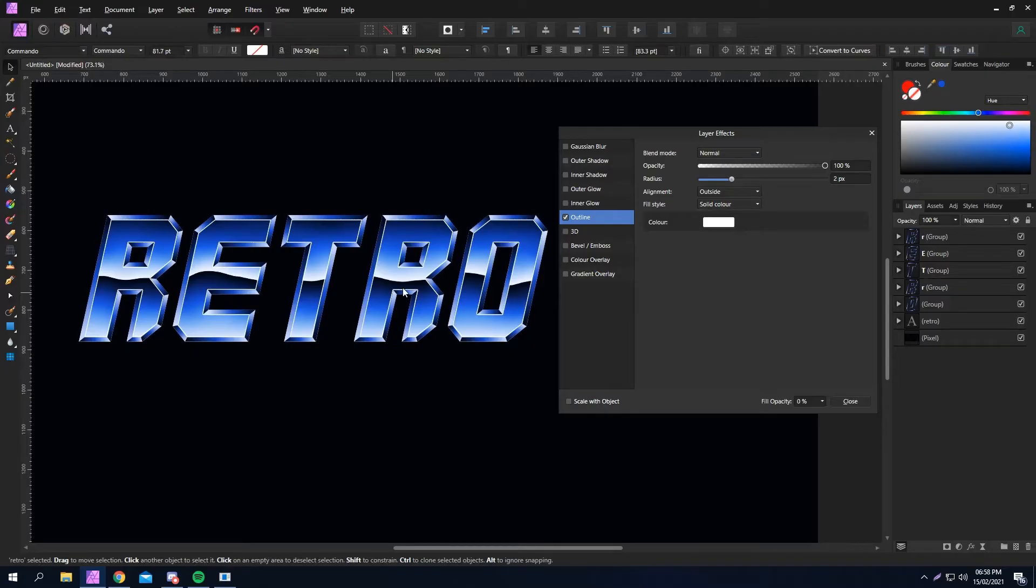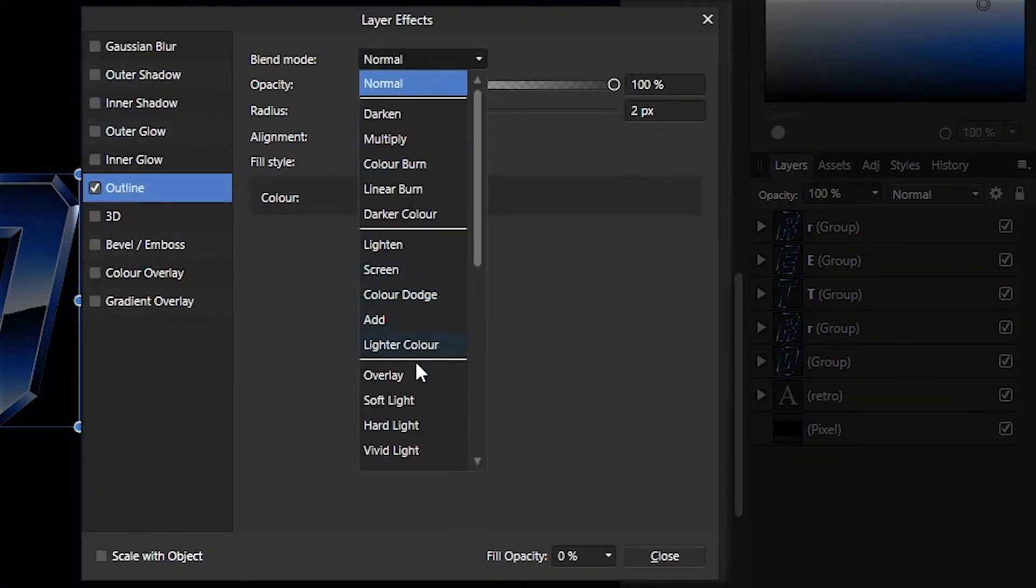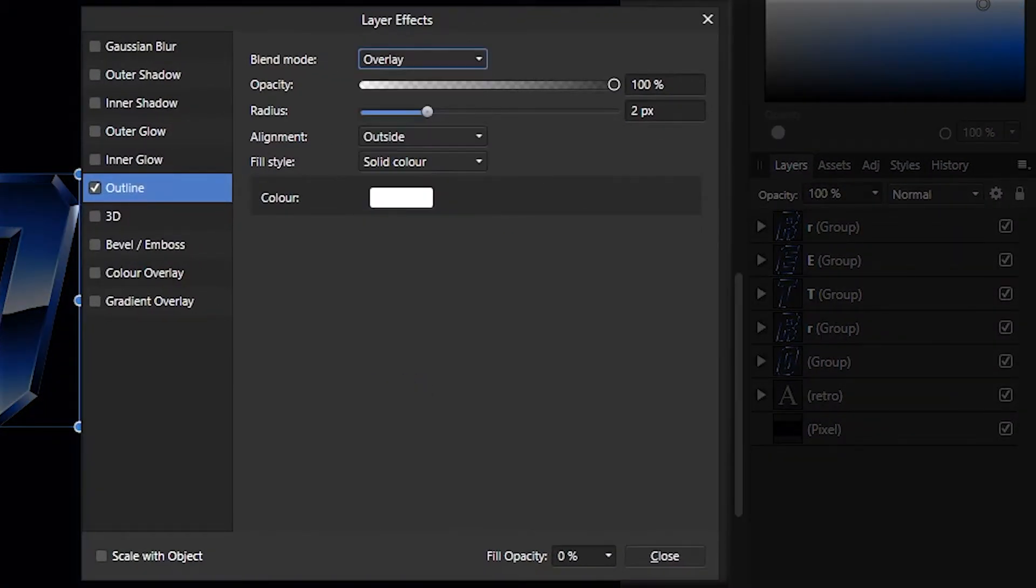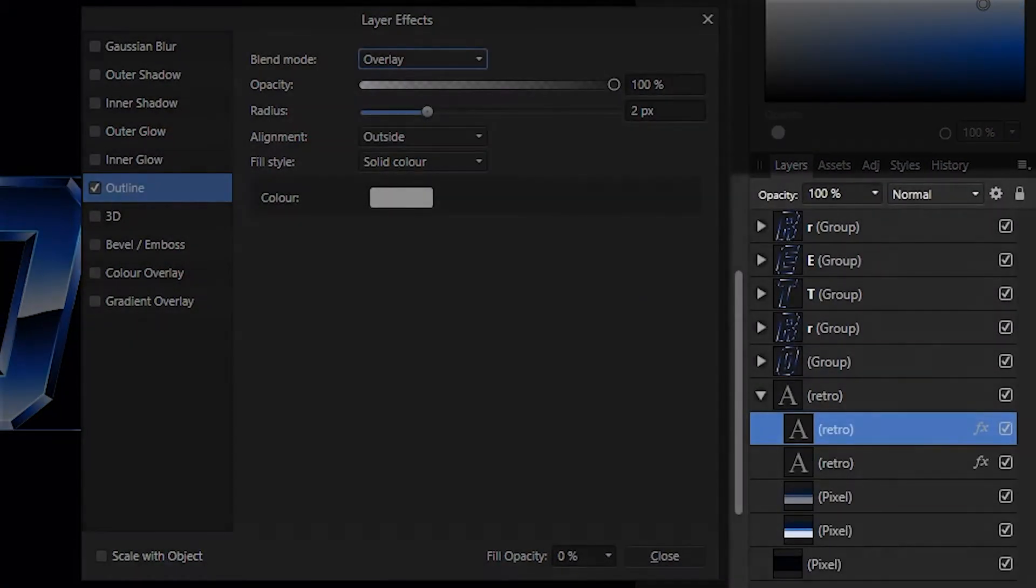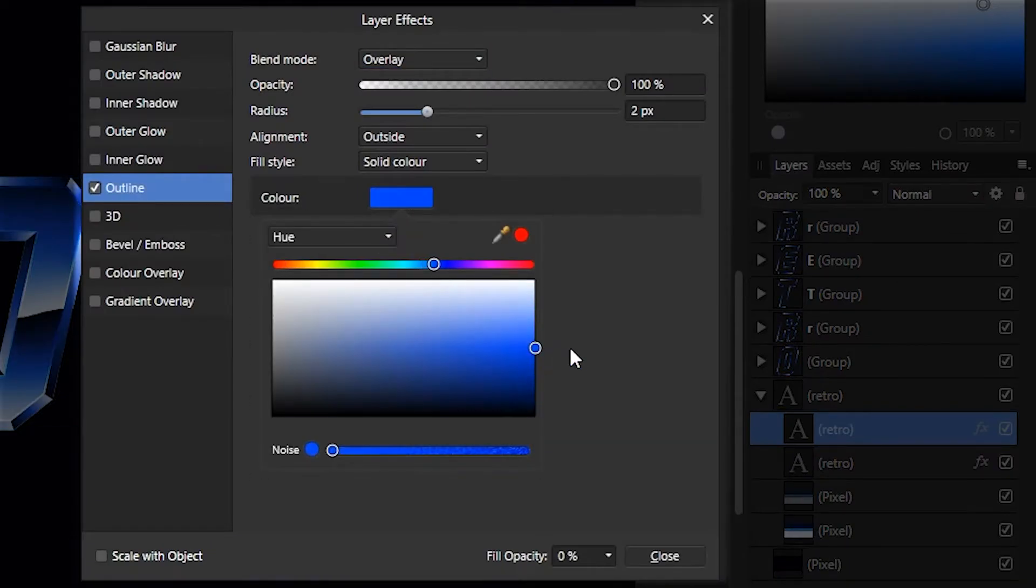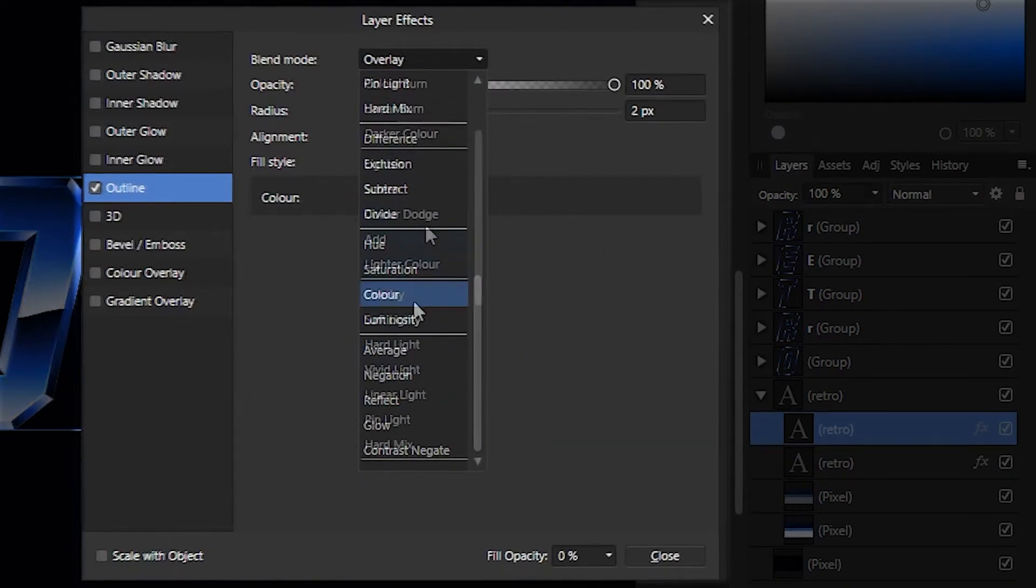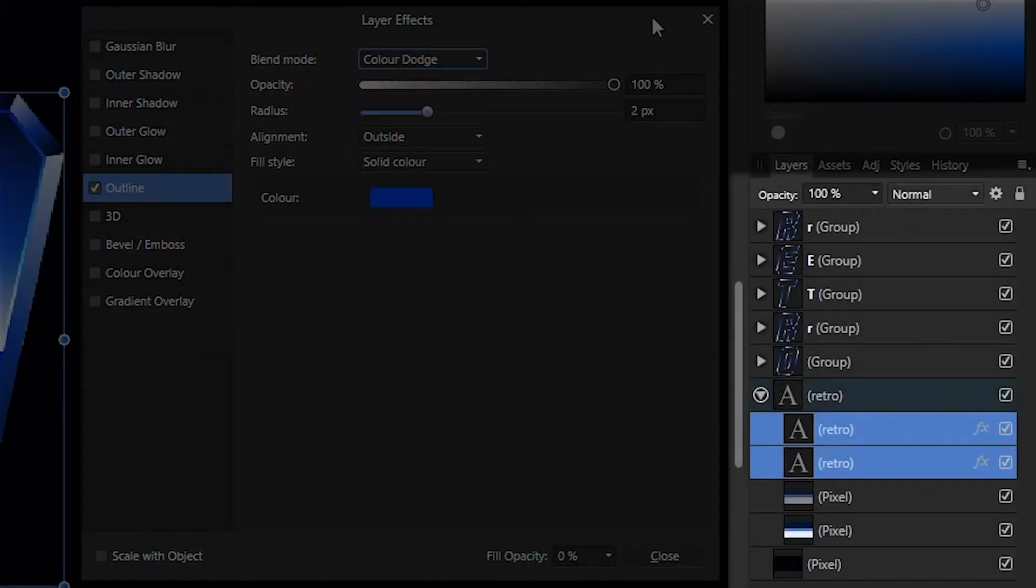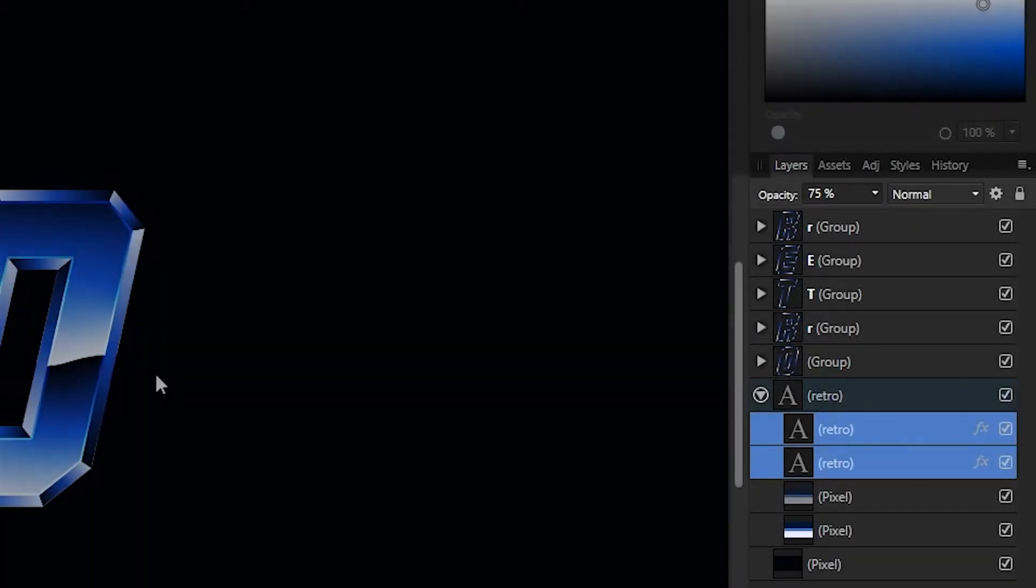Now you can leave this if you want, but what I like to do is set the outline blending mode to overlay. Duplicate the layer and change the color to something that's in the text, so in this case blue. Then I change the blending mode to color dodge and reduce the opacity of both layers to around 35%. Now onto the last step.